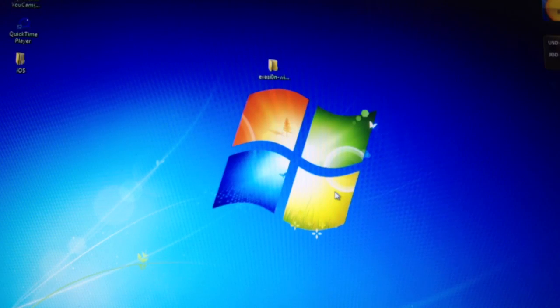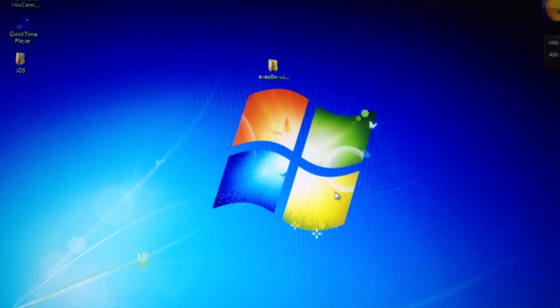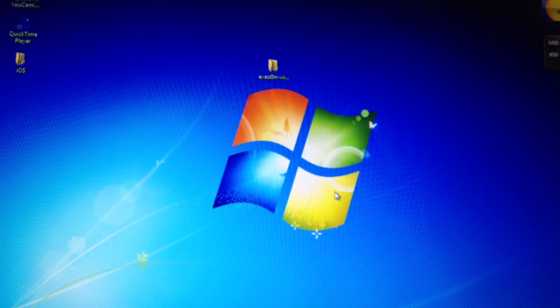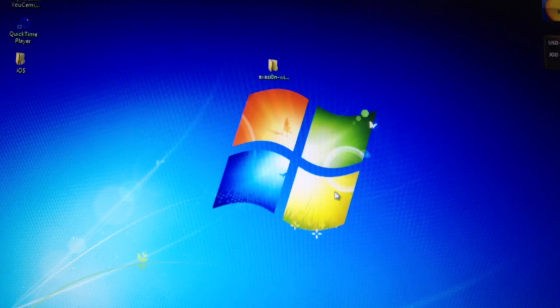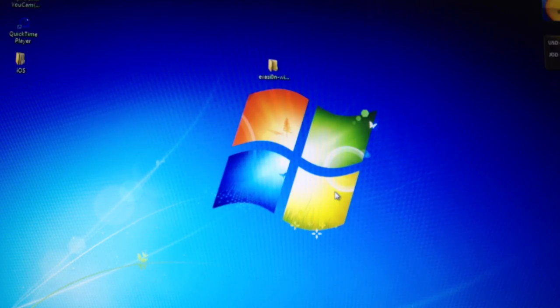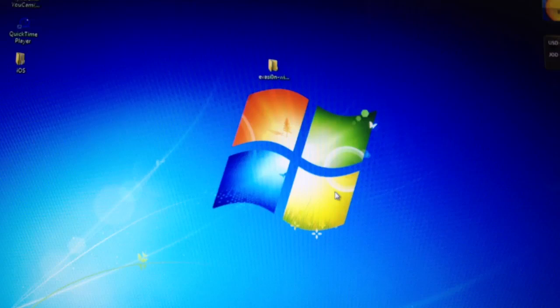So this jailbreak works on the iPhone 5, iPhone 4S, iPhone 4, iPad 4, iPad 3, iPad 2, the iPad mini, the iPod 5, and the iPod 4. So basically all the devices that run on iOS 6.0.